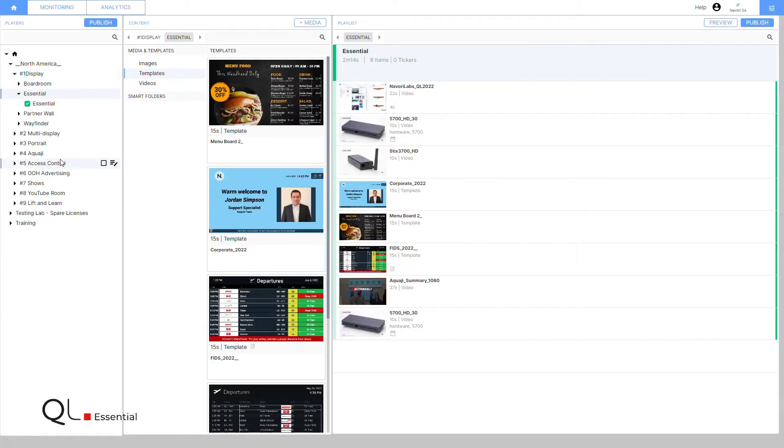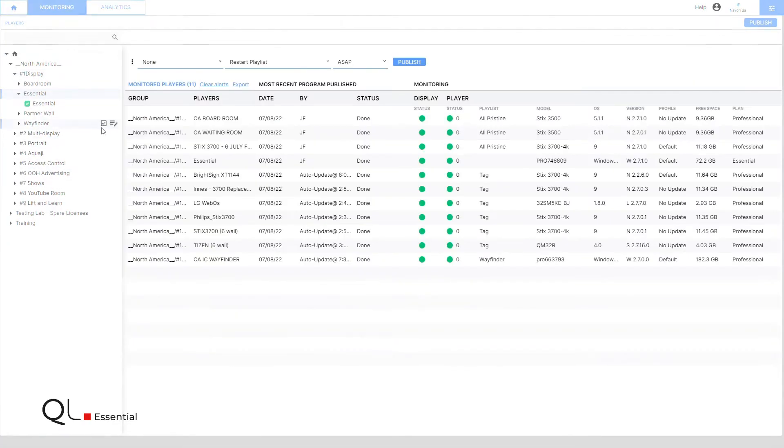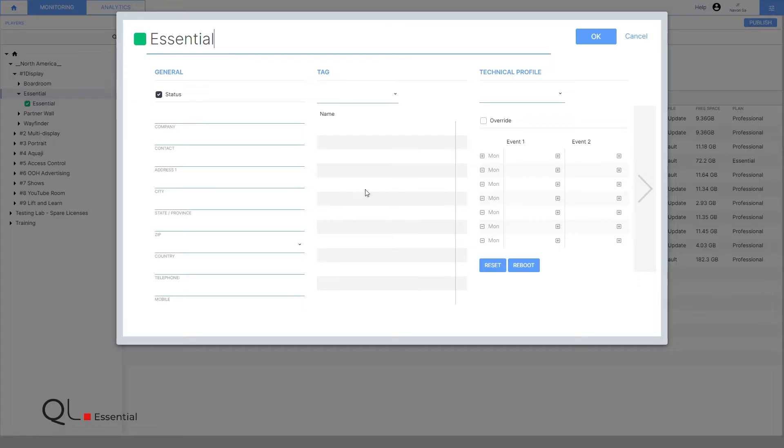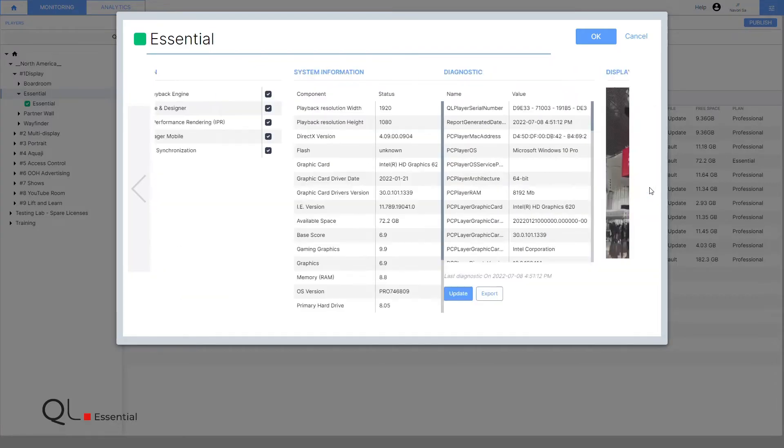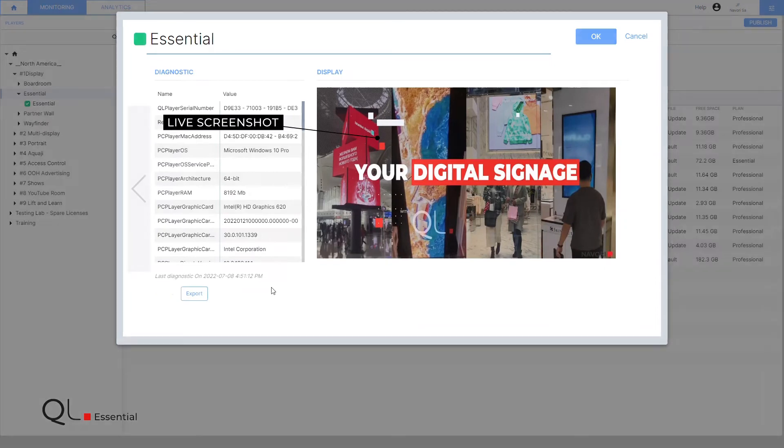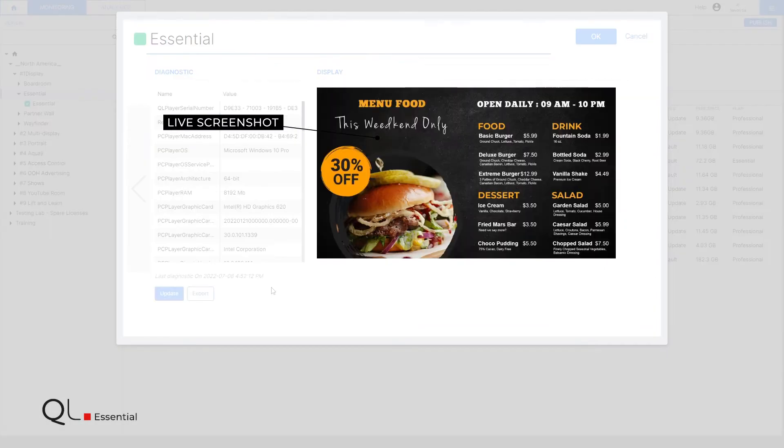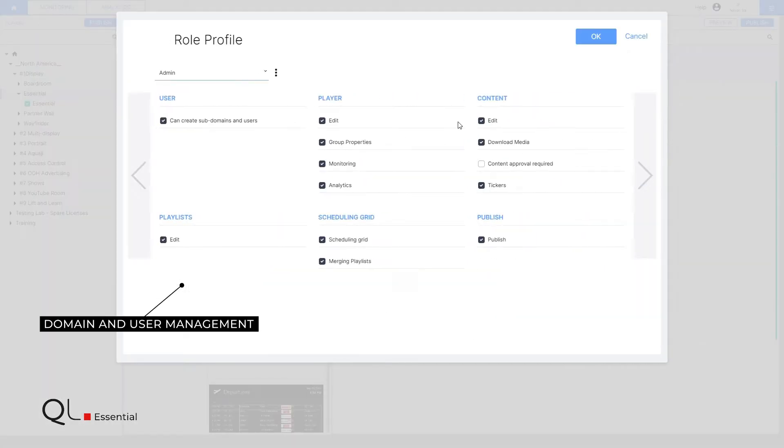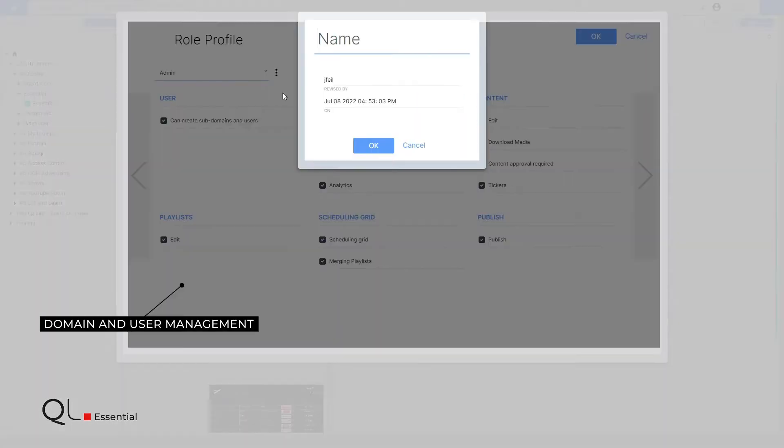There is also a monitoring section that tells you the status and health of your screens and players including live screenshots. Create user domains and assign users custom views and permissions profiles.